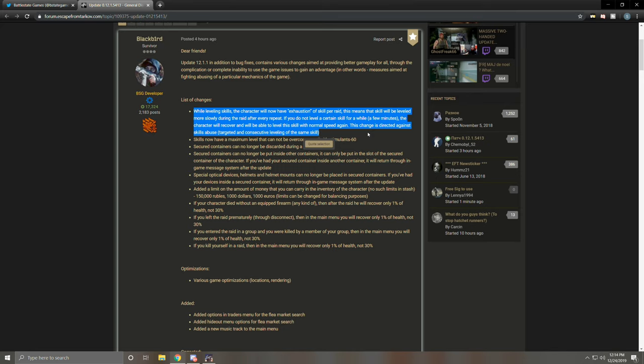Next, skills now have a maximum level that cannot be overcome even with stimulants, 60. So I don't really understand this one. I don't know if there was some cheesing going on with stimulants and if you could get your skill above 51 up to 60 somehow. I don't know if that's what this is referring to, but now you can't do it. So if you were familiar with that method and it was working for you, now it's not gonna work.